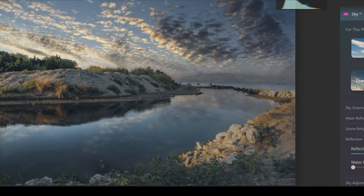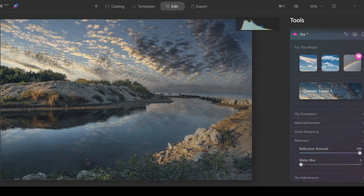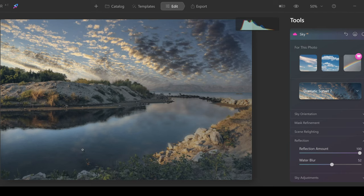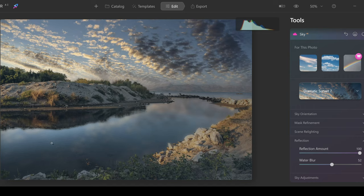If you're someone that likes long exposure effects and that nice blurry watered effect, then you can also push up water blur and give it that lovely smooth look, which actually looks really nice. So I'm going to leave it about there because I think that's done a really good job.